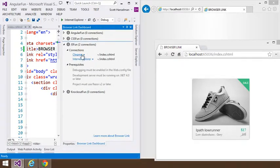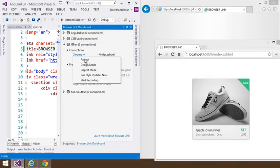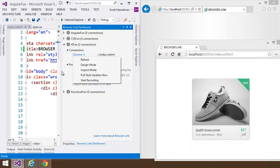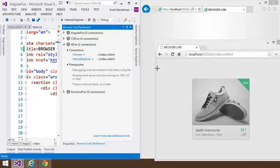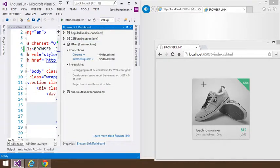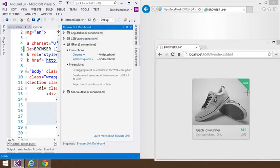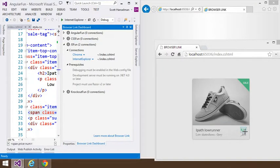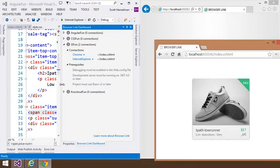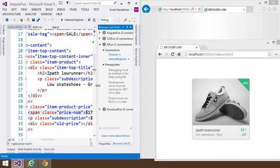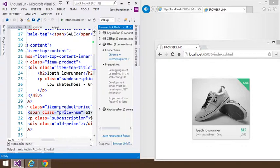But I could also take Chrome, for example, and put that into Inspect Mode. And as I hover around on different elements, notice it's actually selecting them just like we saw in the Page Inspector video.